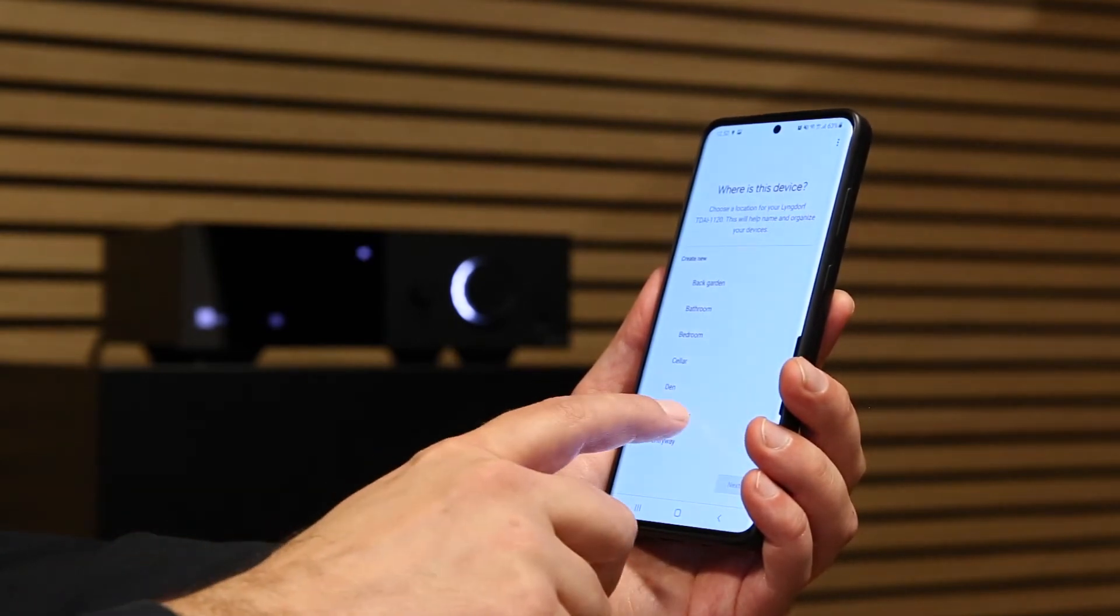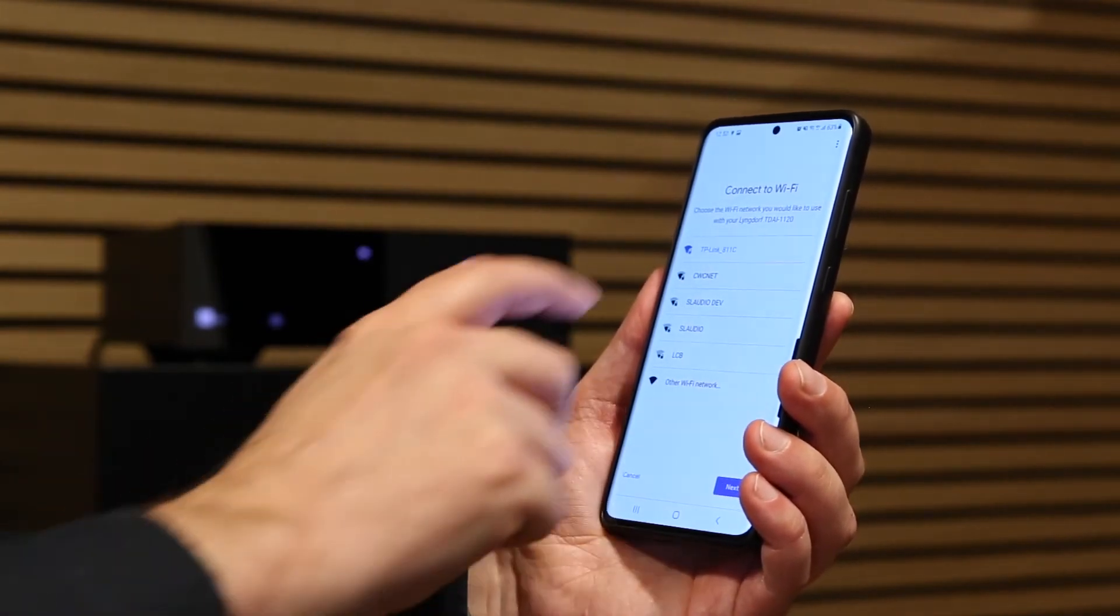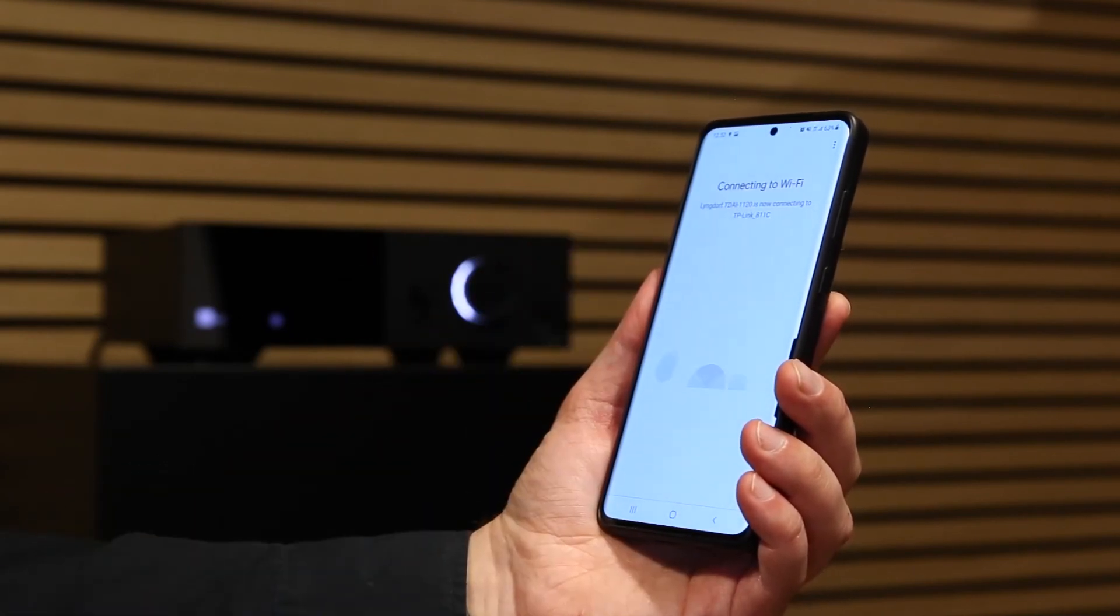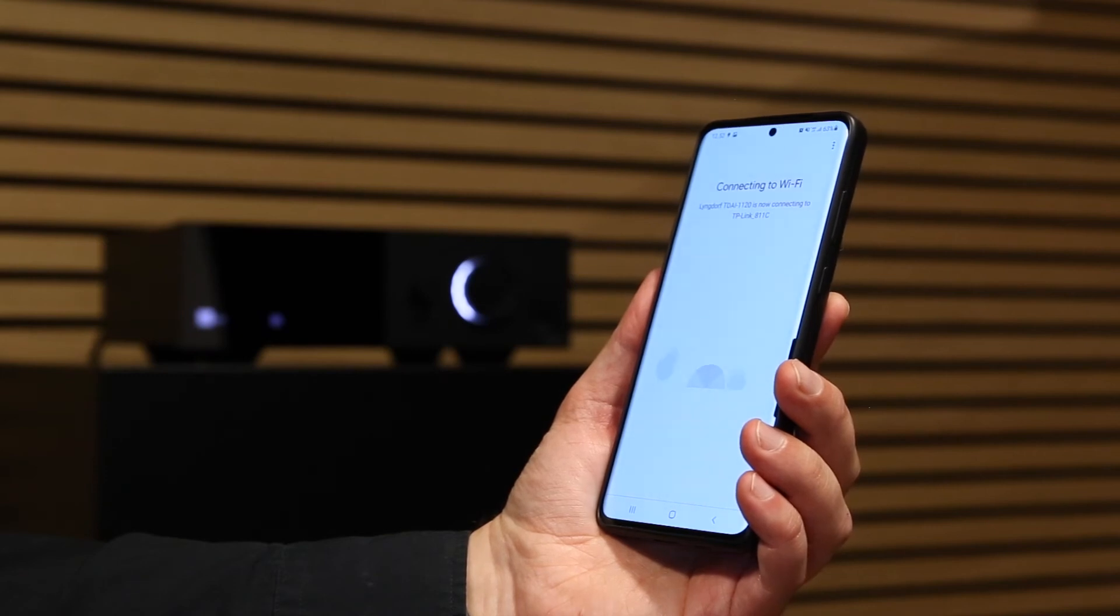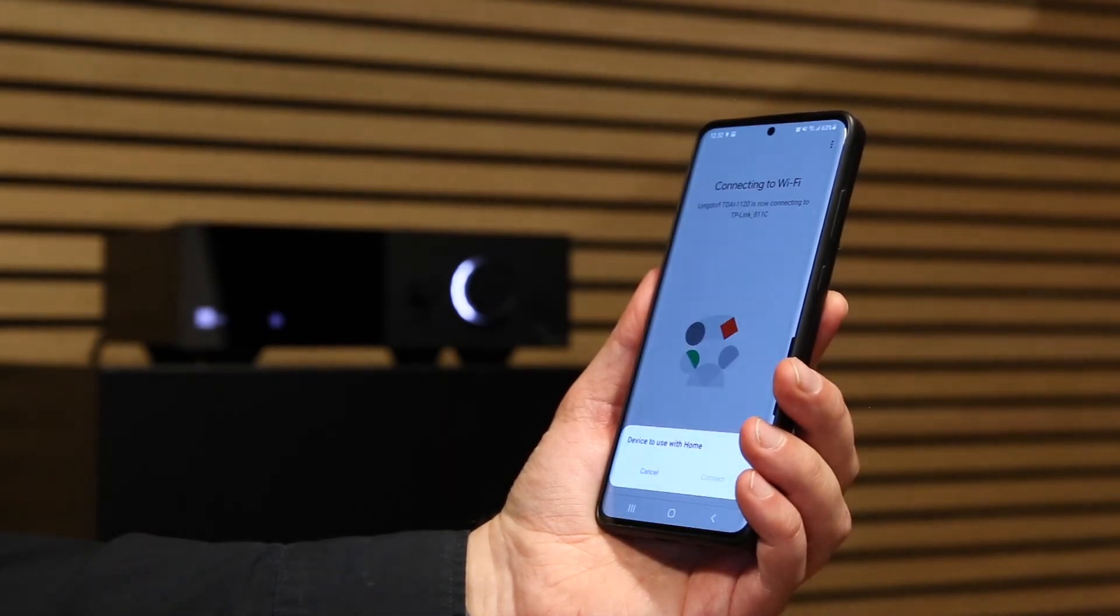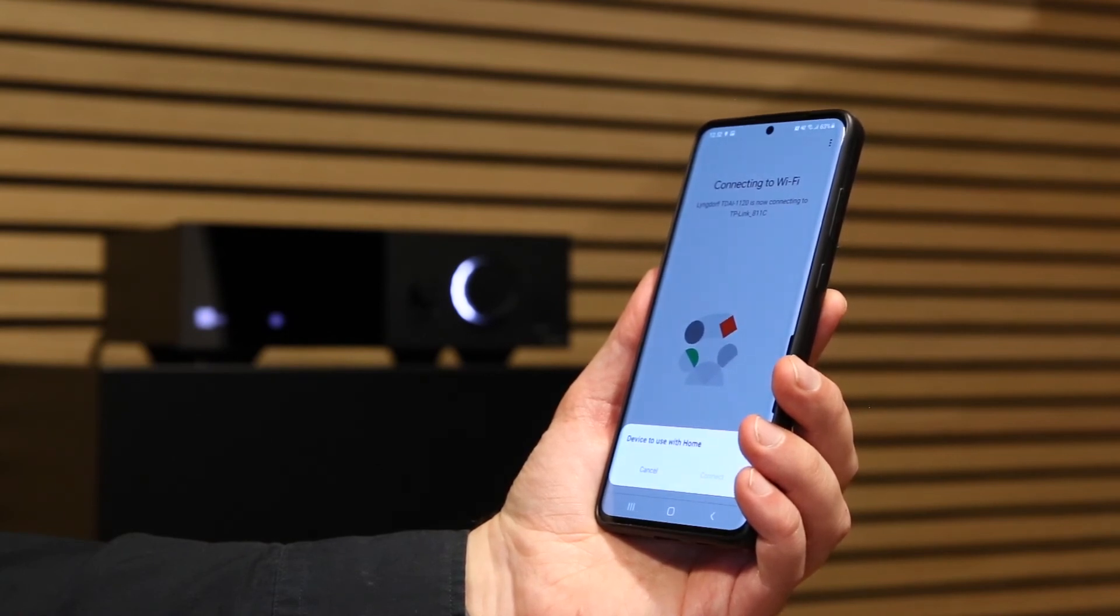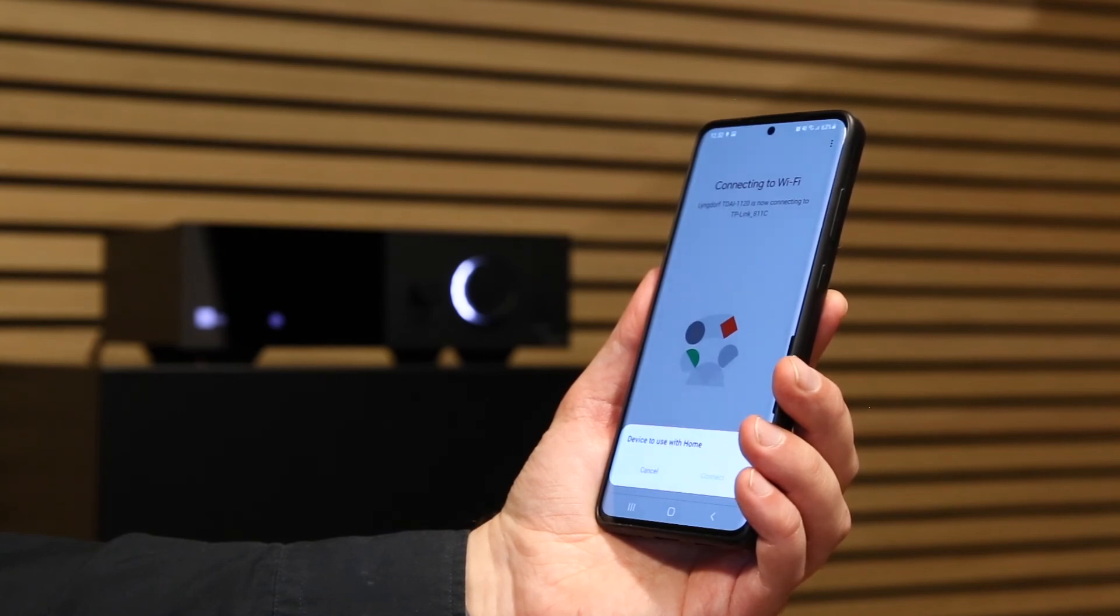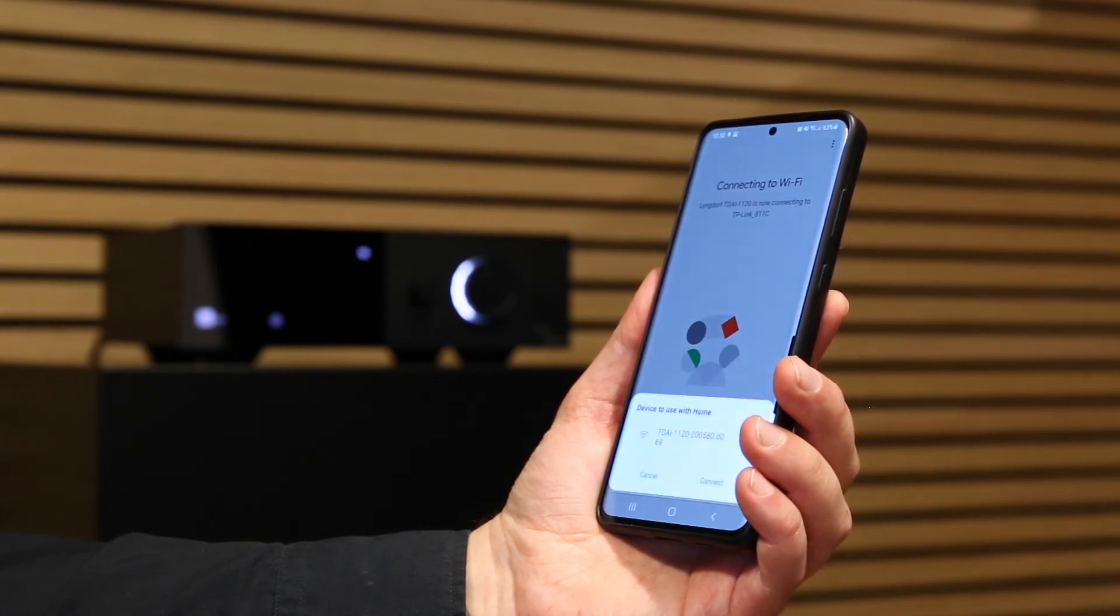Now the amp must be assigned to a room. Choose your Wi-Fi network by name and wait until you can see your TDII 1120 in the window. Press Connect to confirm it.